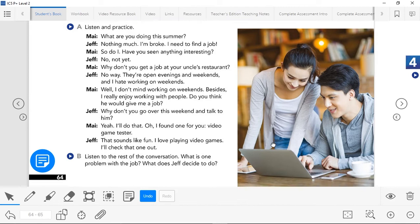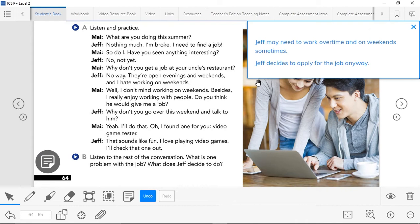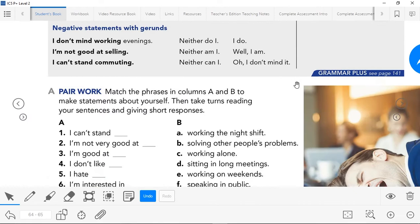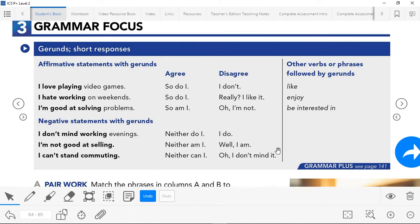Did you get the answers? Remember that you can go back in the video to listen again. So, what is one problem with the job and what does Jeff decide to do? Well, Jeff may need to work overtime and on weekends sometimes — that is something really bad. And Jeff decides to apply for the job anyway, so he needs the money and doesn't care. Now we're going to be looking at the grammar focus for today — that is gerunds and short responses. This is actually quite an easy topic.